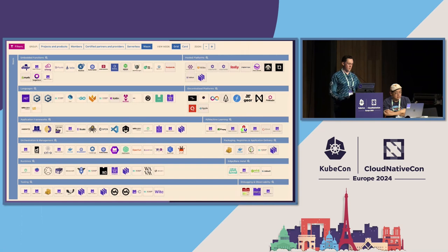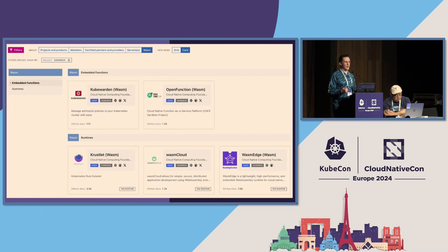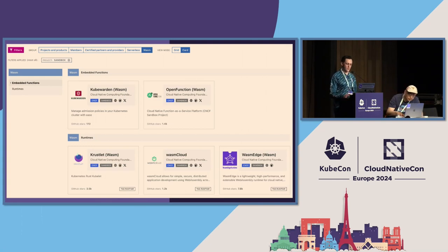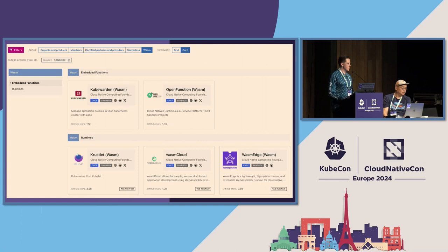We're here at KubeCon, and what I really want to focus on are the projects in the CNCF that are WebAssembly runtimes and platforms. We've been running these things in a cloud-native context for a long time. I'm going to hand it to Michael to talk a little bit about WasmEdge and where that fits into the cloud-native ecosystem.